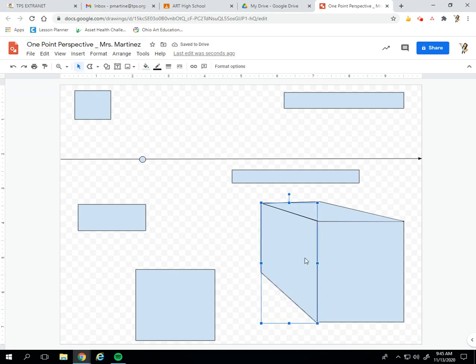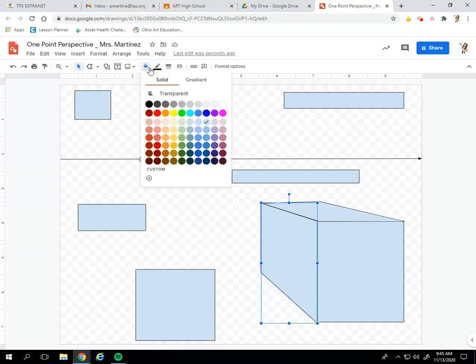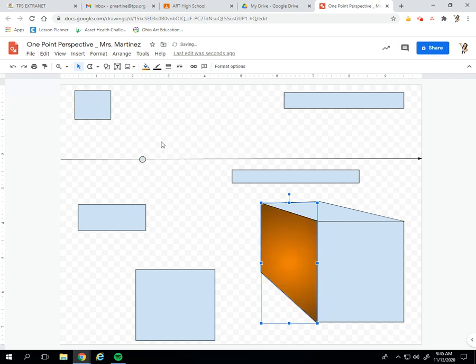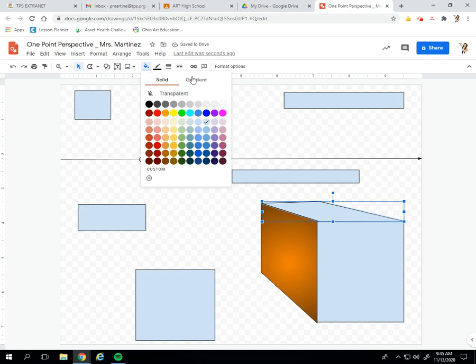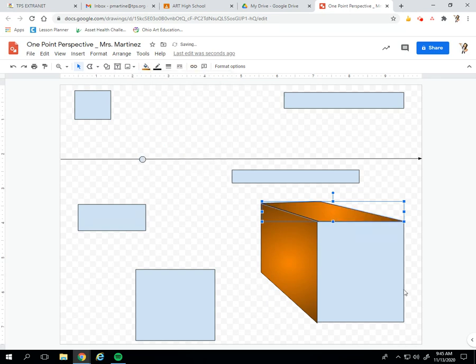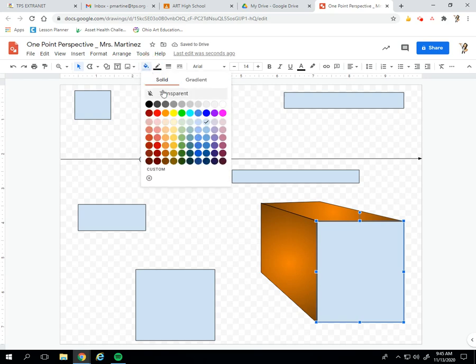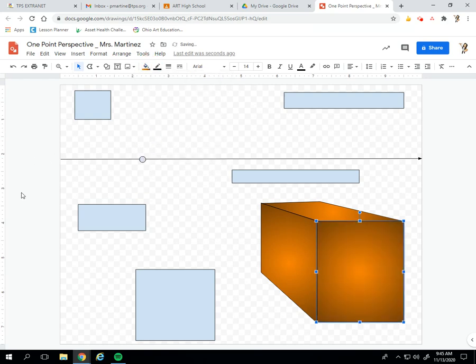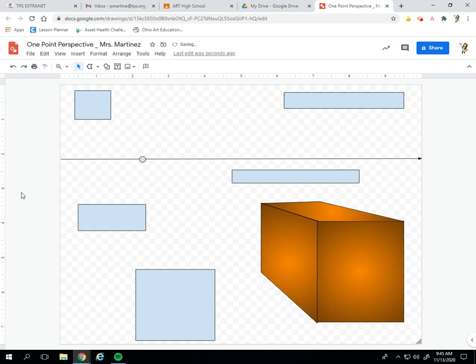Now I'm going to select one of those sides to add color. I'm going to go up to this paint bucket, which is my fill color. I'll click it, click gradient, and I will choose a color. I'm going to choose orange gradient. I'm just clicking on each side when I want to change the color. And now I've got my first form that I've created. So this looks like a box, not a square anymore.